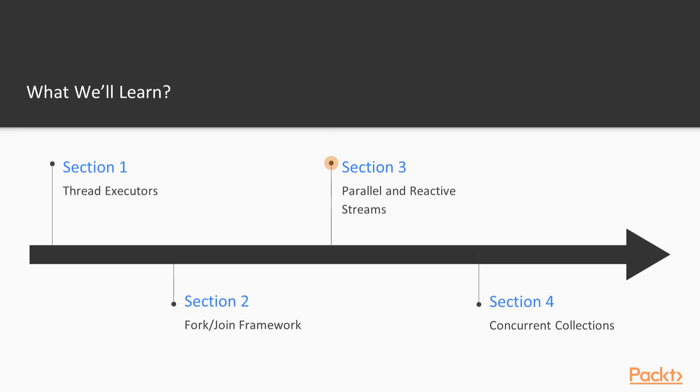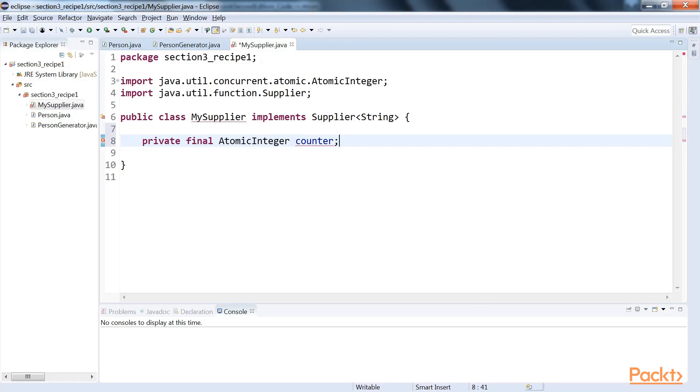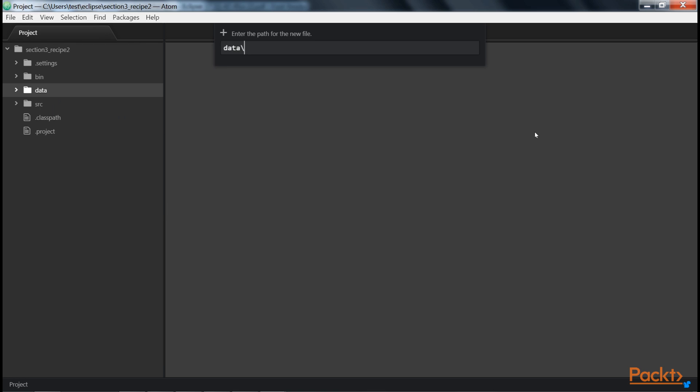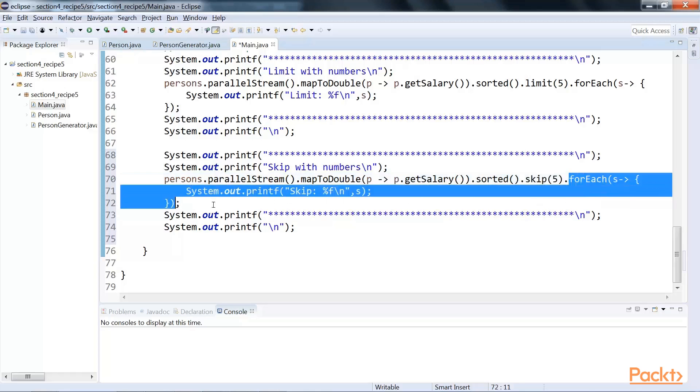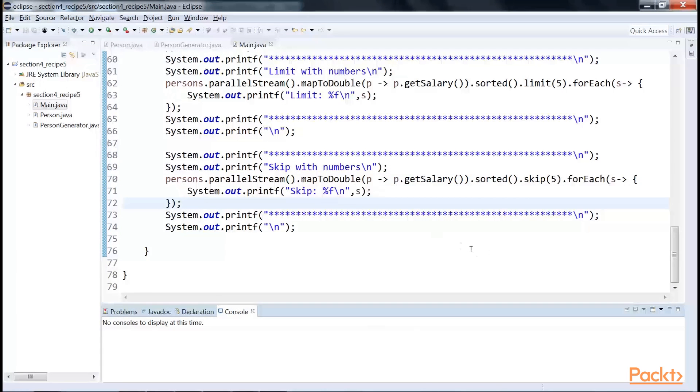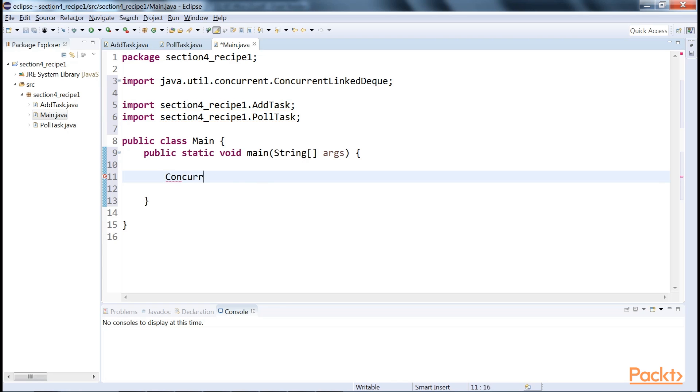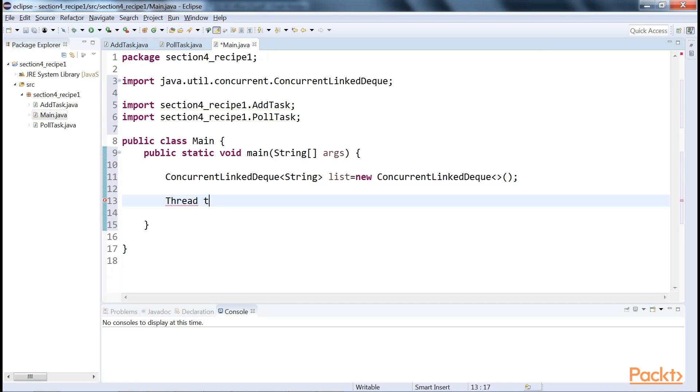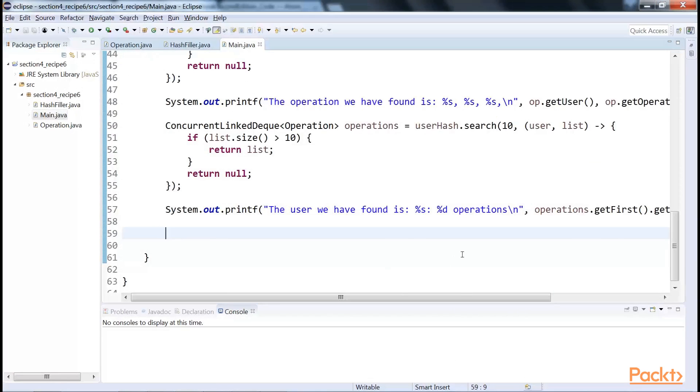Further, we will focus mainly on the third section, parallel and reactive streams, which teaches you how to create streams and terminal operations to process big collections of data in a parallel and functional way. The last section is concurrent collections, where we will use concurrent data structures that must be used in concurrent programs.